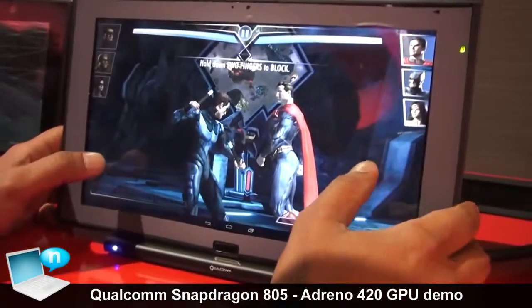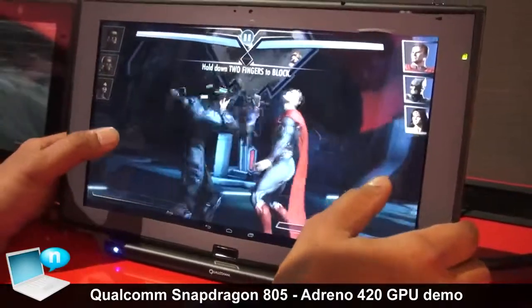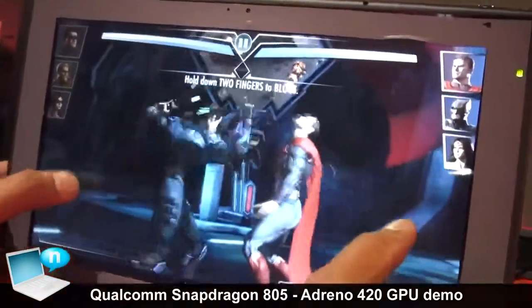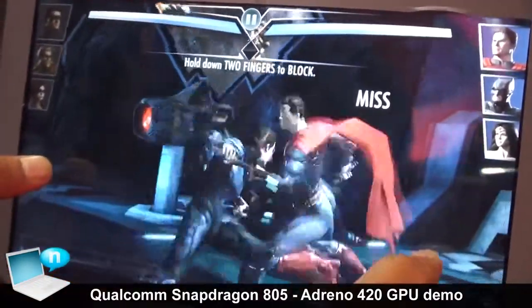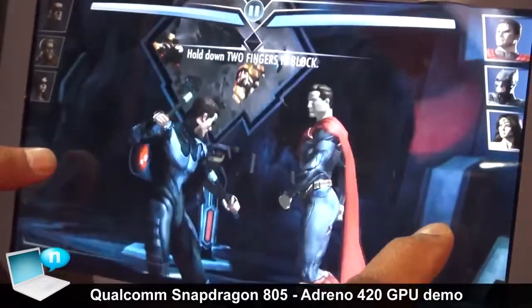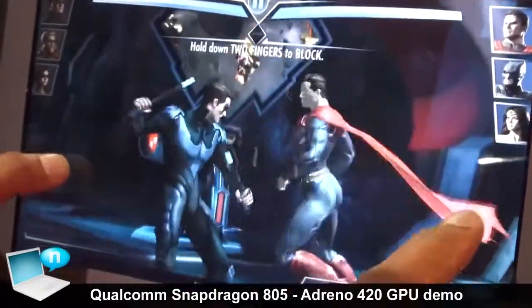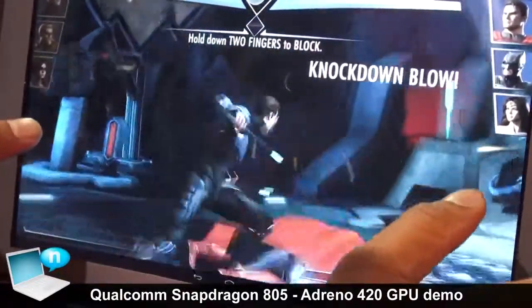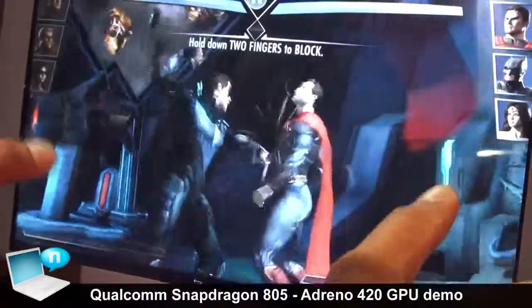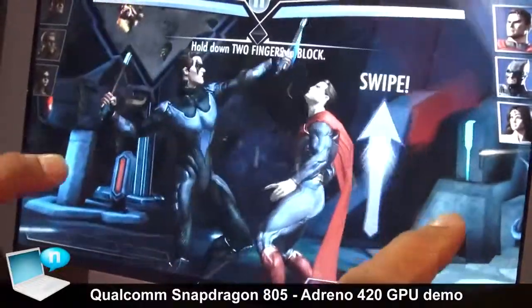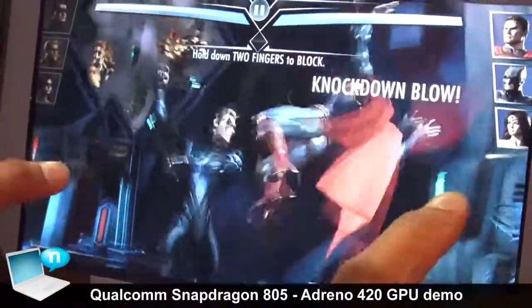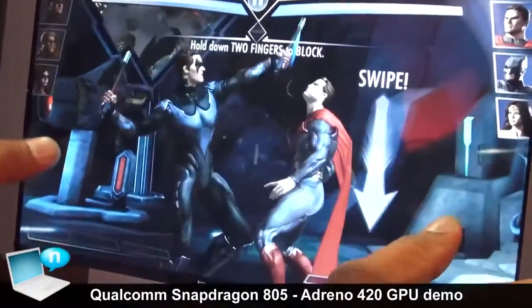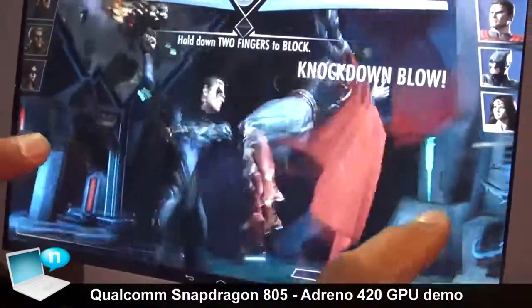This is another game we are showcasing called Injustice: Gods Among Us. This is based on Unreal Engine 3, and as you can see, it's running pretty smooth on Snapdragon. Out of the box, whoever is using Unreal Engine 3 is going to get a great experience on Snapdragon.